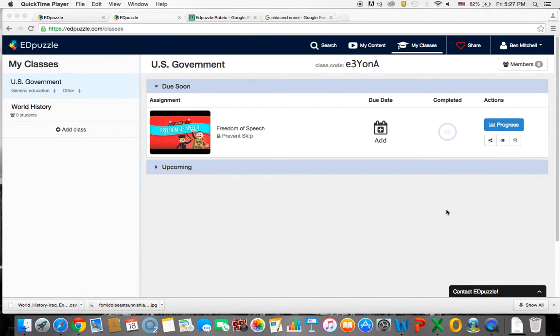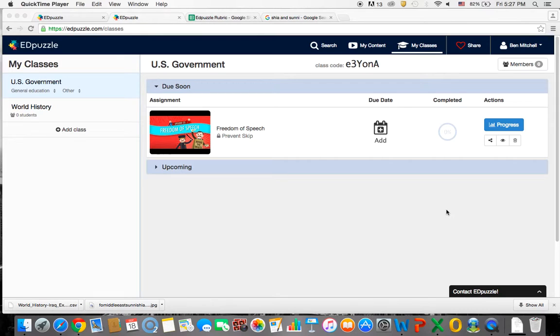Hey there everyone. So this is the last Edpuzzle tutorial. This tutorial is supposed to show you how to use the student view, how to view the progress of your class and students, how to grade the open-ended questions, and how to export the results to an Excel document.